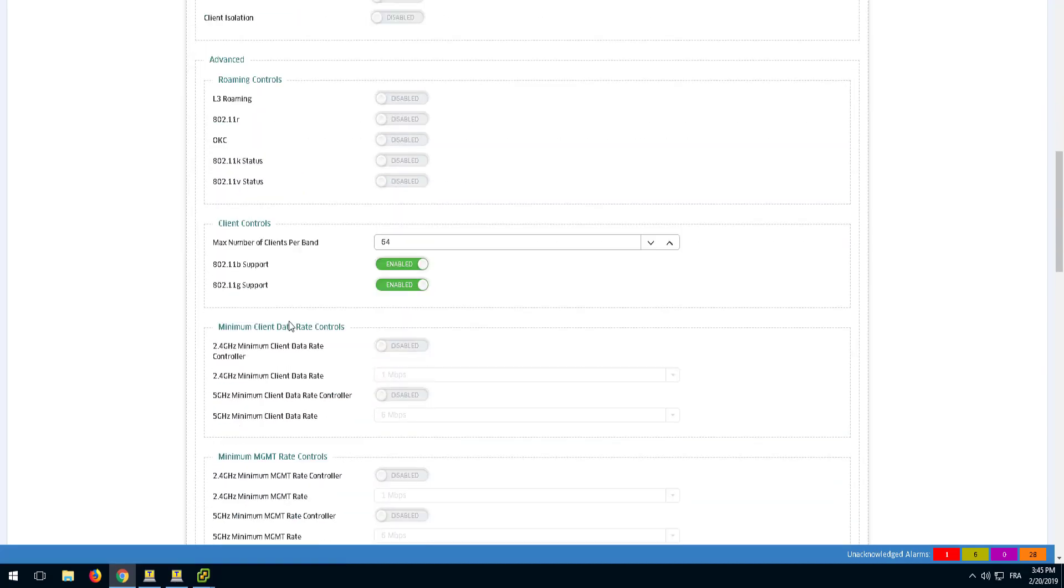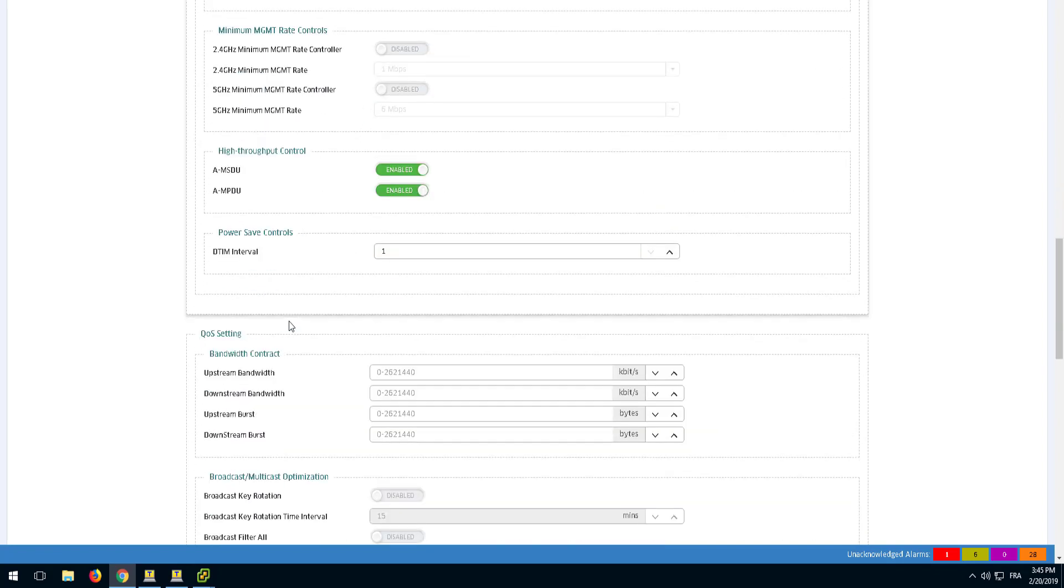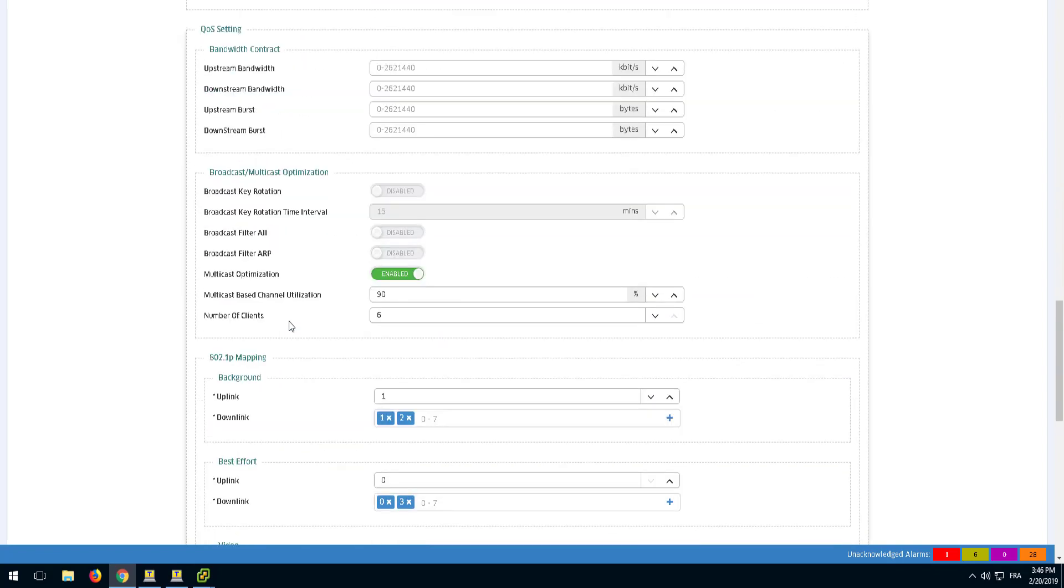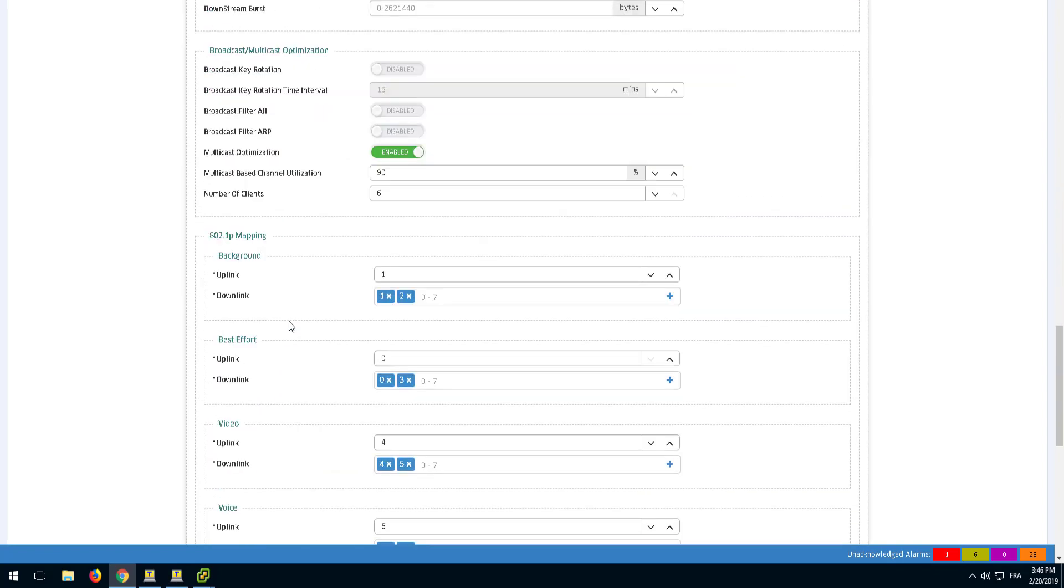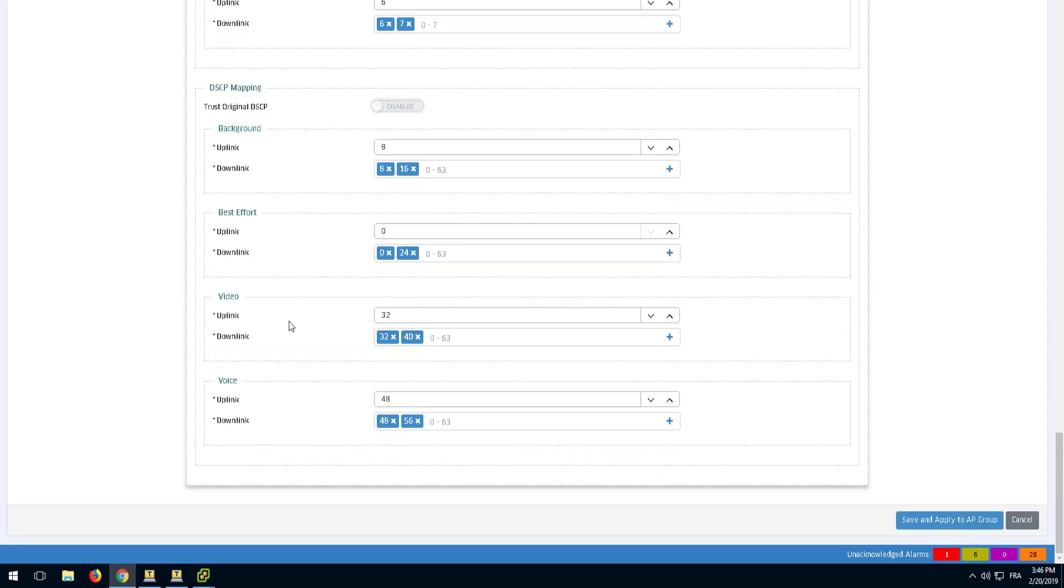This is where you can configure roaming, client controls, min and max data rates, high throughput and QoS control.